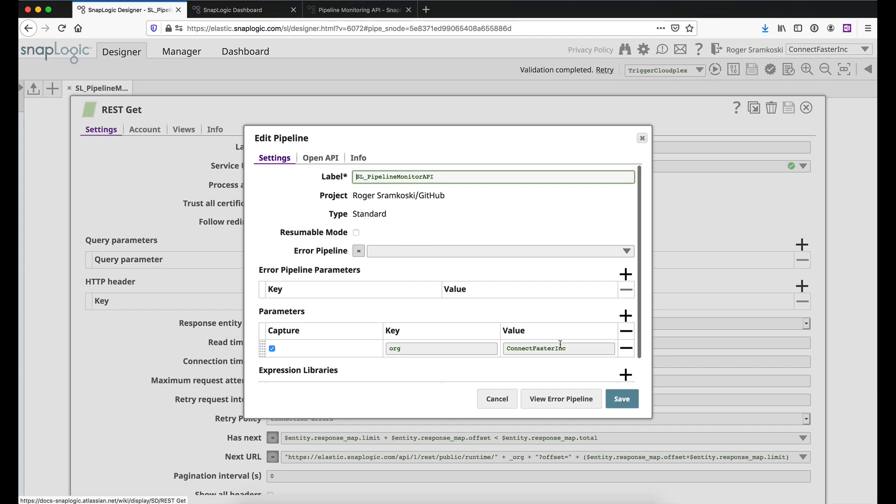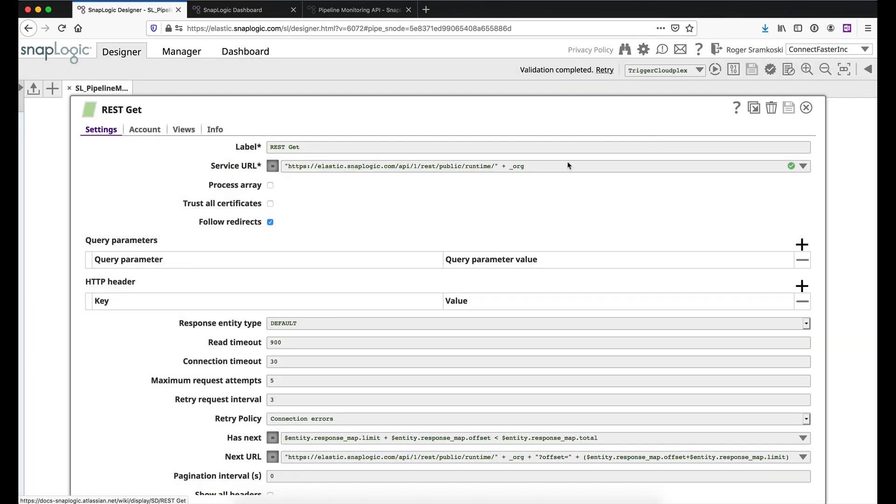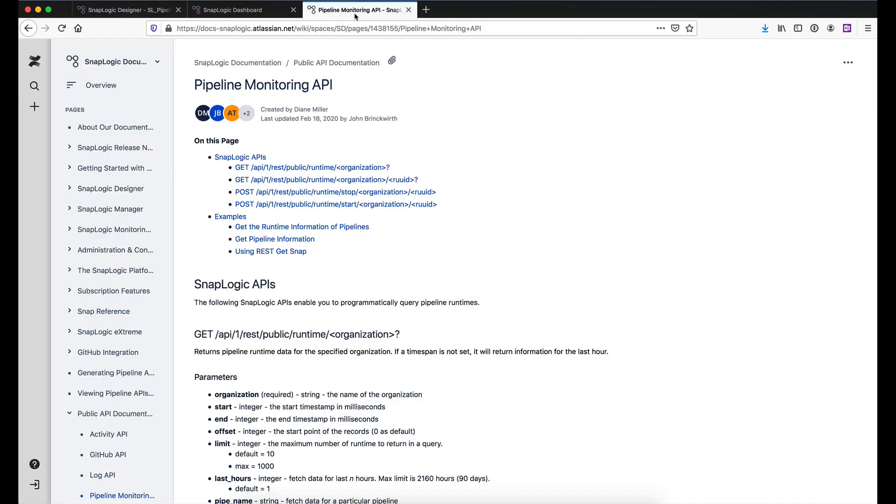And here we're saying I'm going to do connect faster inc, right? Which is our demo org. Now if you're asking yourself, how did I know what URL to use? The answer is that it's in our documentation. So I have that here. If you search inside of our documentation for public API, you'll find all the different APIs that we have available.